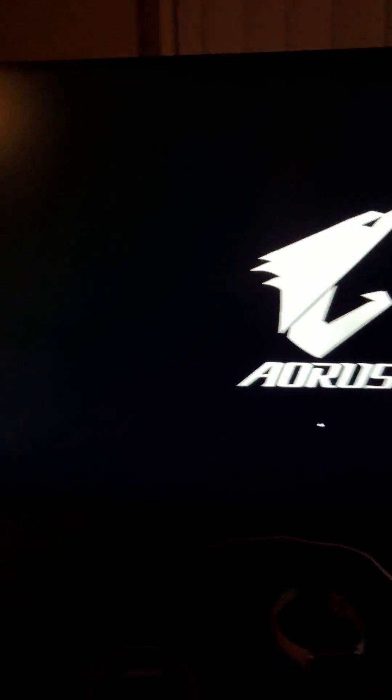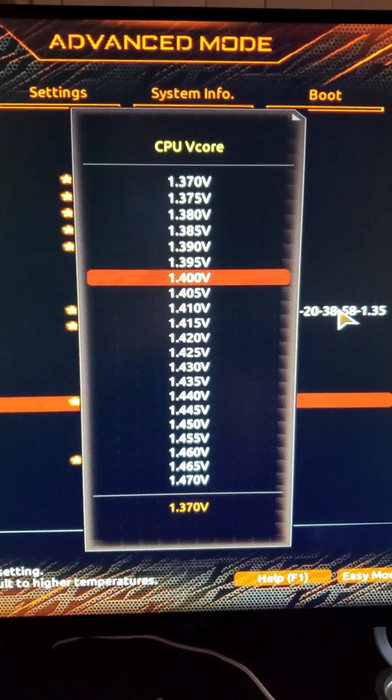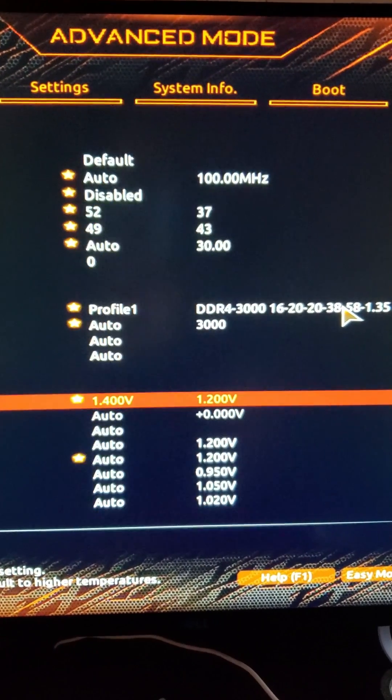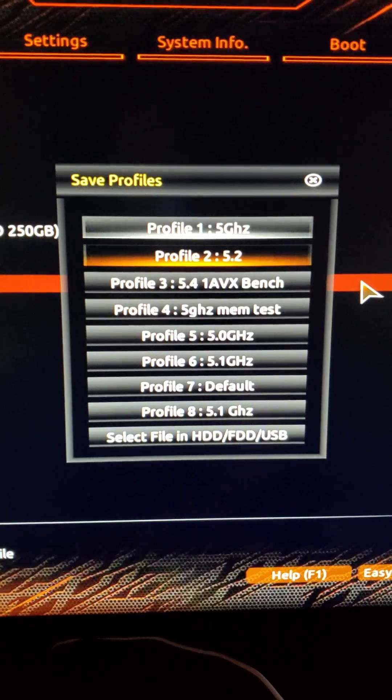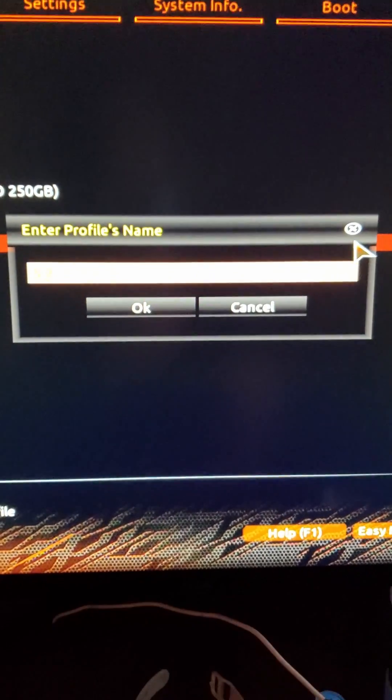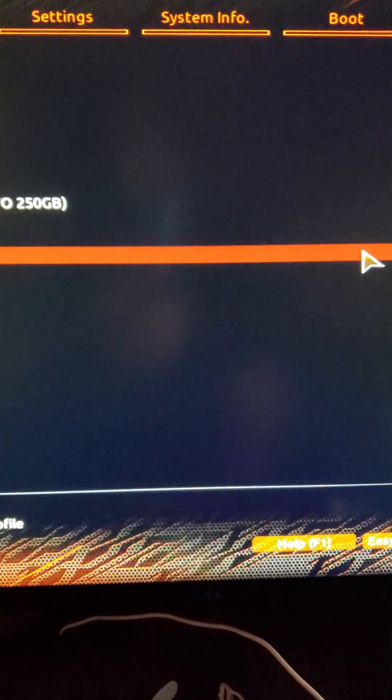So Cinebench R20 failed right away. Going to up the voltage to 1.4 and see how that goes. Save profile again and reboot.